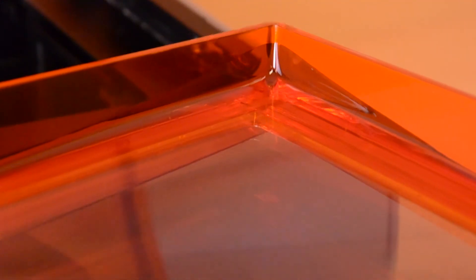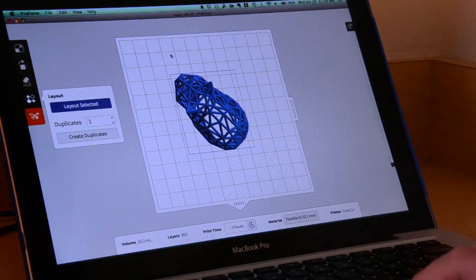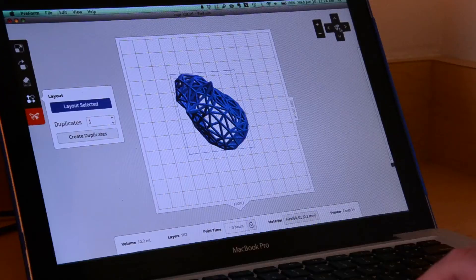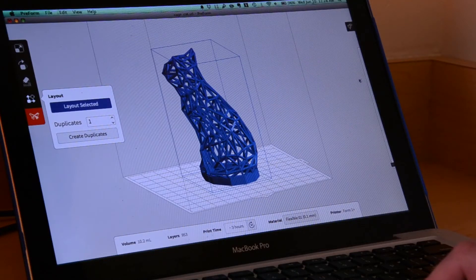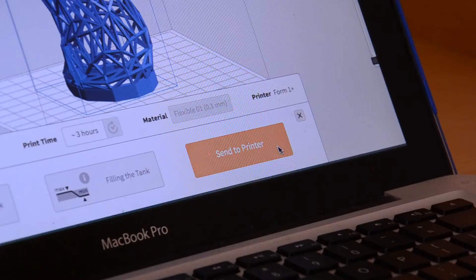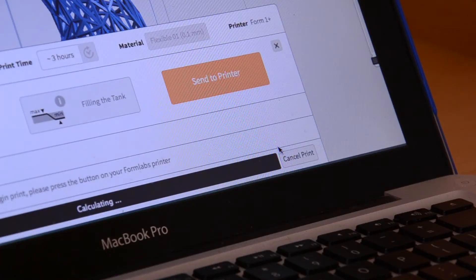To initiate a print, all you've got to do is fill up the tray with the resin of your choice, plug in your computer with the model information, hit the start button, and just walk away.